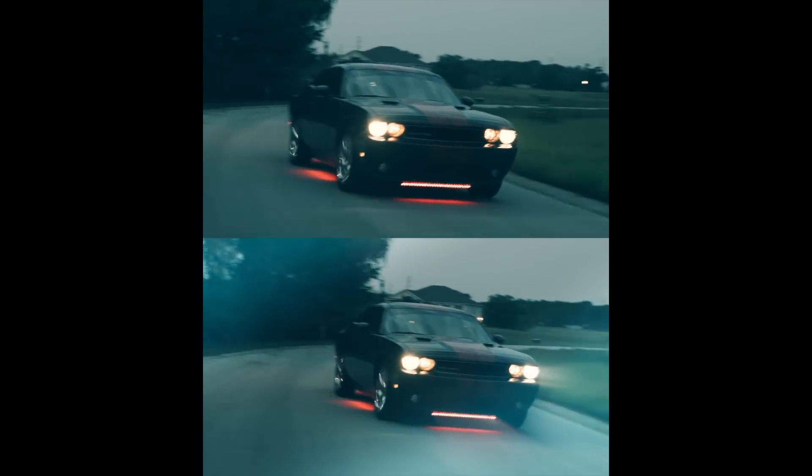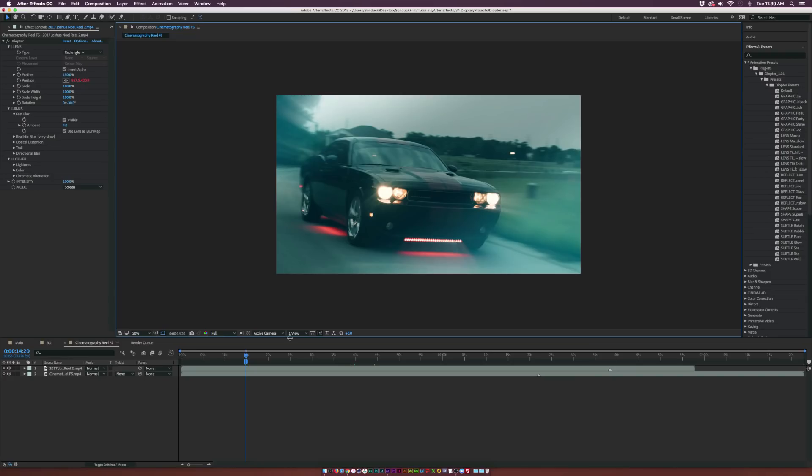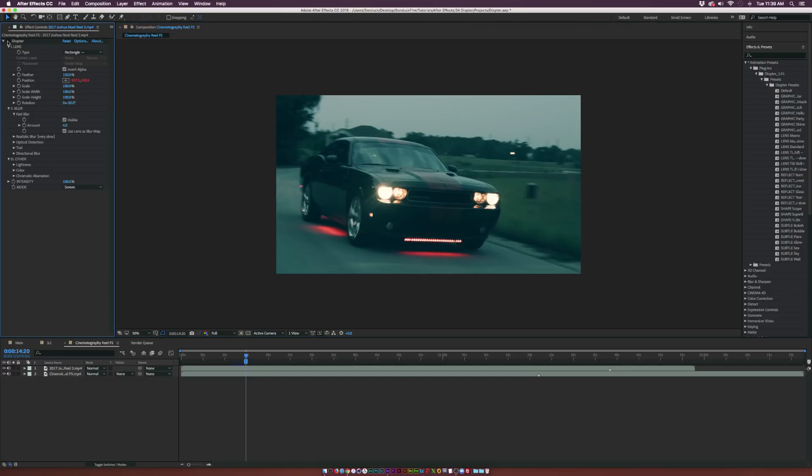So let's go ahead and take a quick look at this effect. Here we are inside After Effects and we already have Diopter applied. Take a quick look at the before and after. This is with Diopter and this is without Diopter.